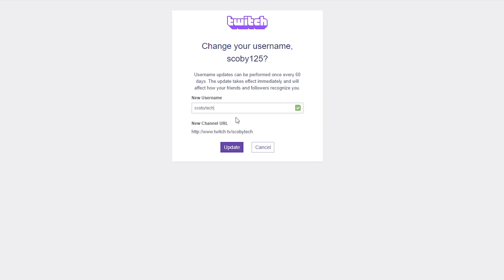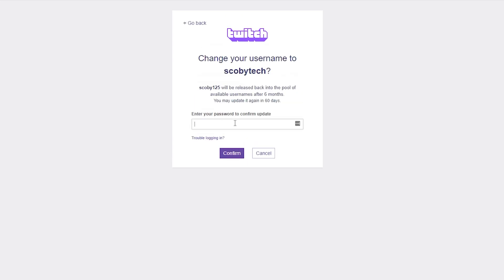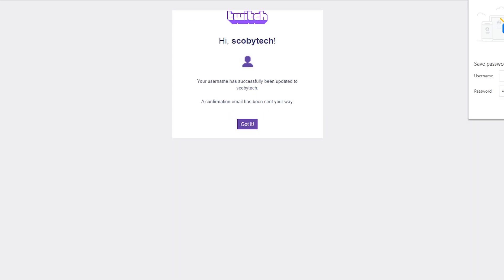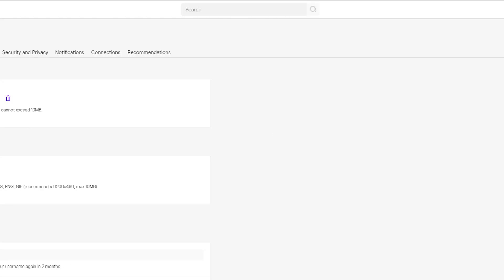From this point all you need to do is click the update option right here. You'll then have to enter your password one more time to confirm this. Your Twitch username will be changed. All you need to do is click got it and you'll be brought back to your profile settings.